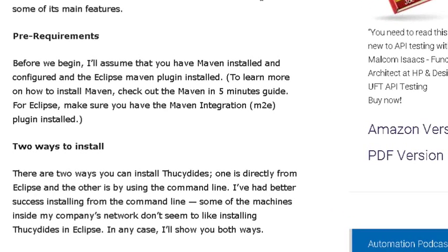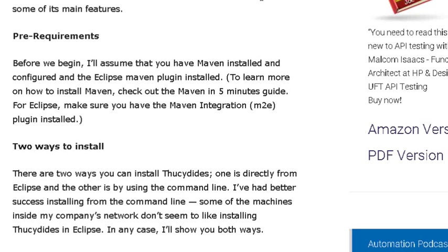I'm going to assume that you already have Java and Eclipse installed on your machine and Maven. What we're going to do is create a brand new project using a Maven archetype for Serenity which is going to create a sample project for us so we can step through all the different pieces of the Serenity framework.